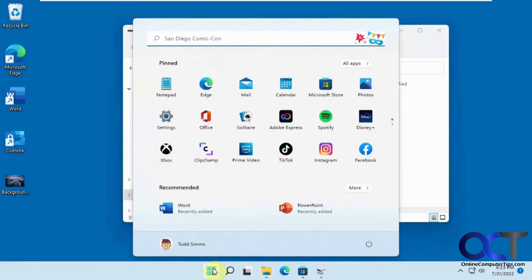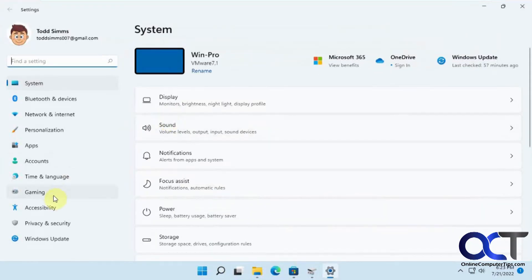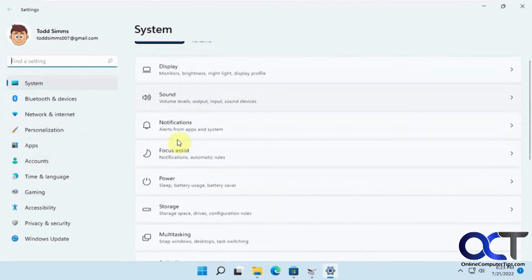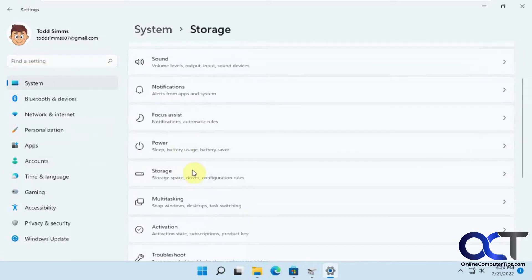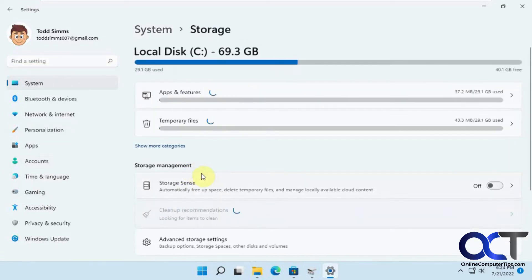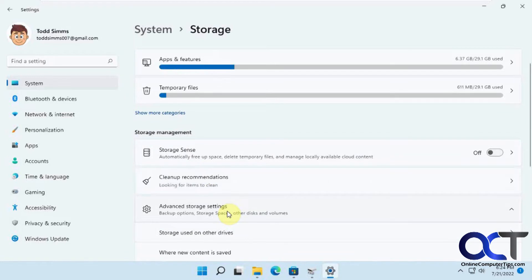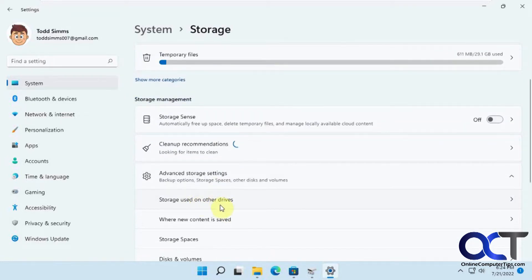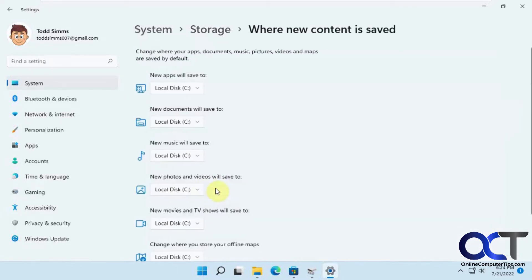If we go to the Windows settings, you go to settings and then storage, and then advanced storage settings. In Windows 10, you don't go to advanced storage settings, it'll have an option for where new content is saved. So it's pretty much the same path to get there.